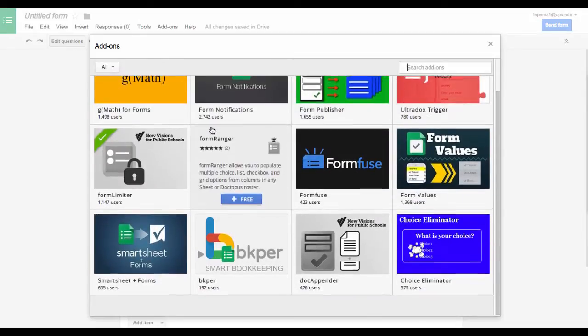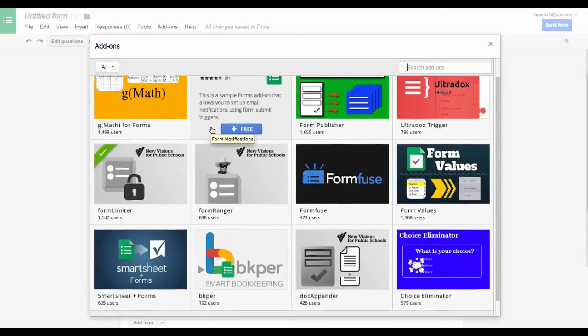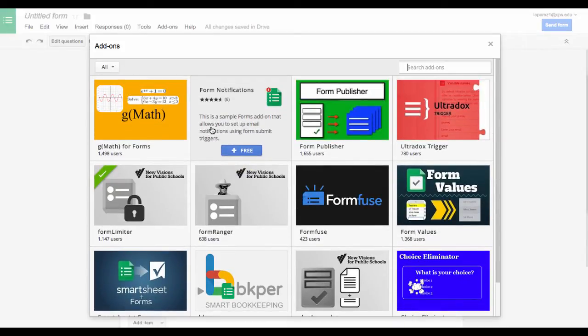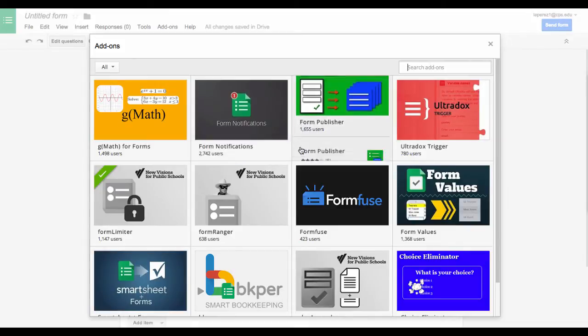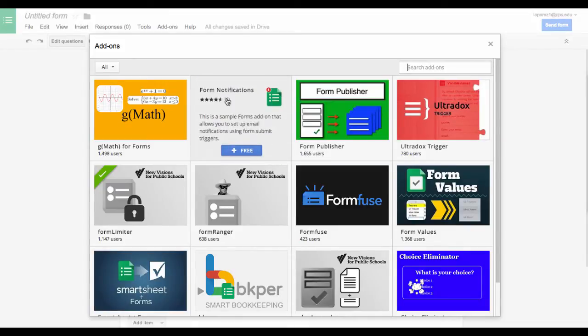Here are the Google Form Add-ons that are currently available. This should change over time. Google just released these very recently. You can keep an eye on it to see what else is available. Here is Forms Notification. I am going to select Free.